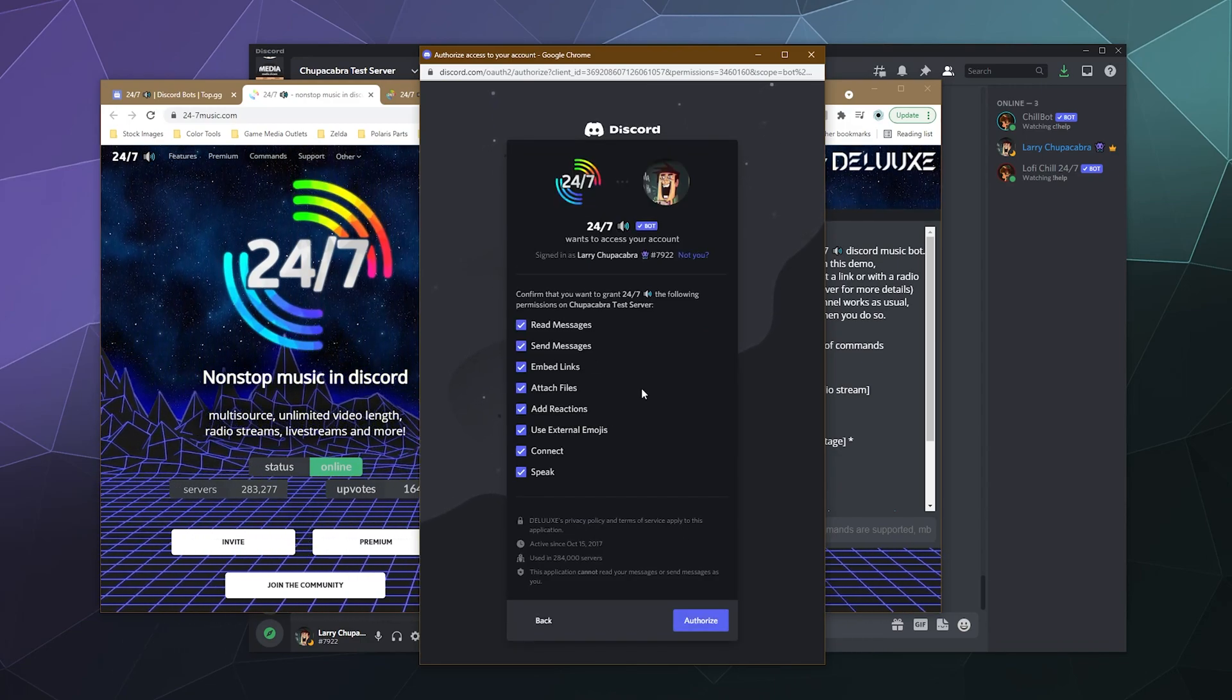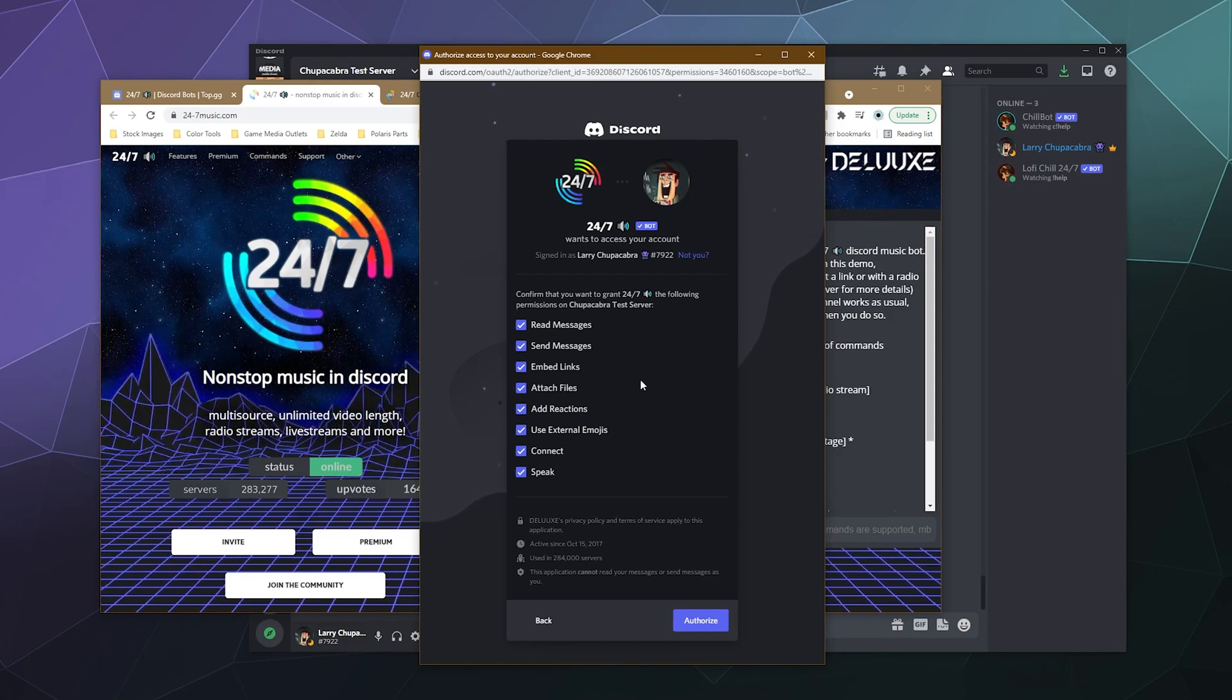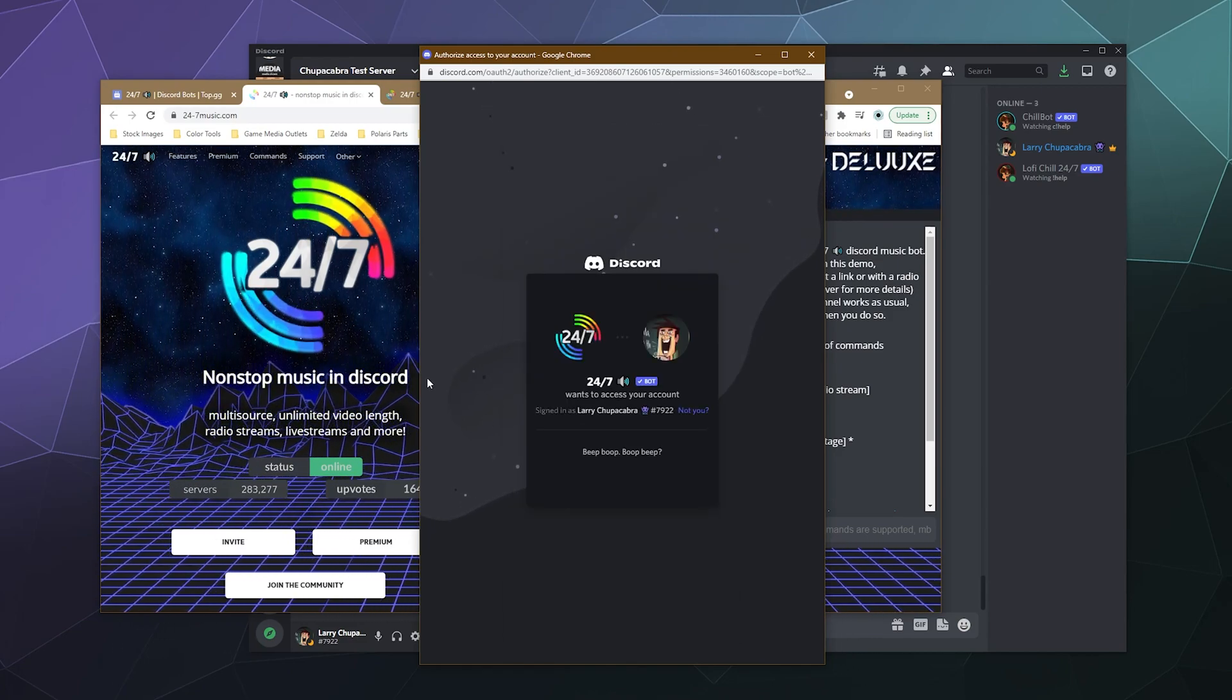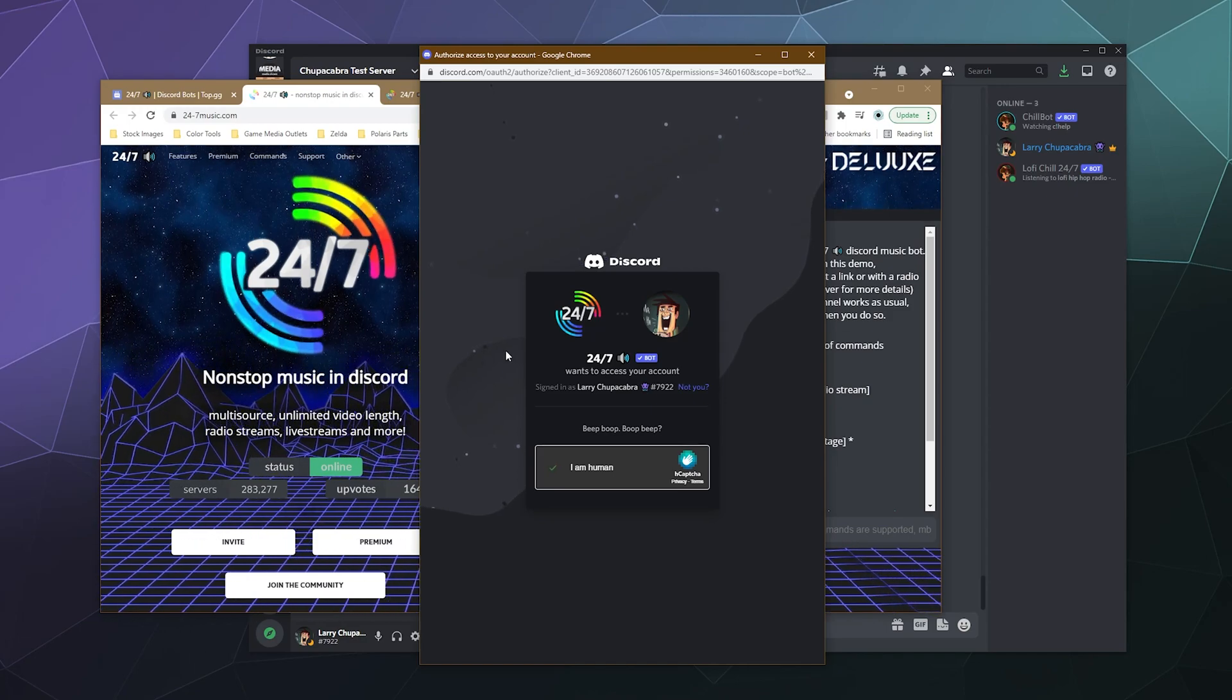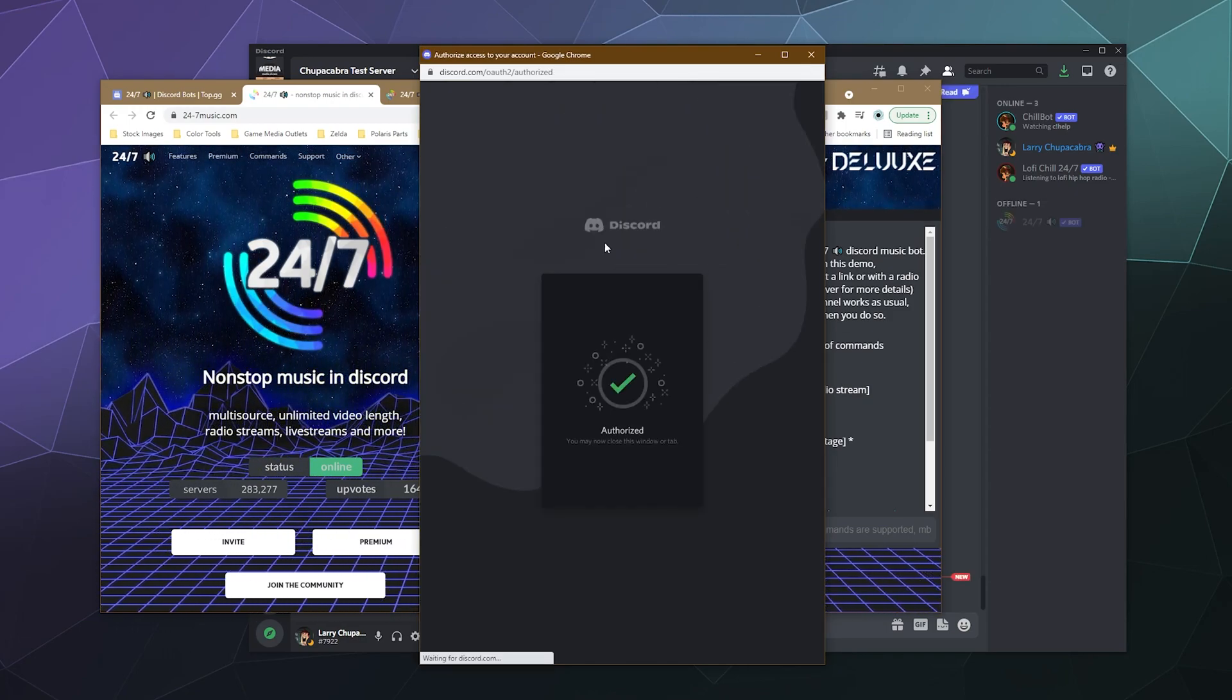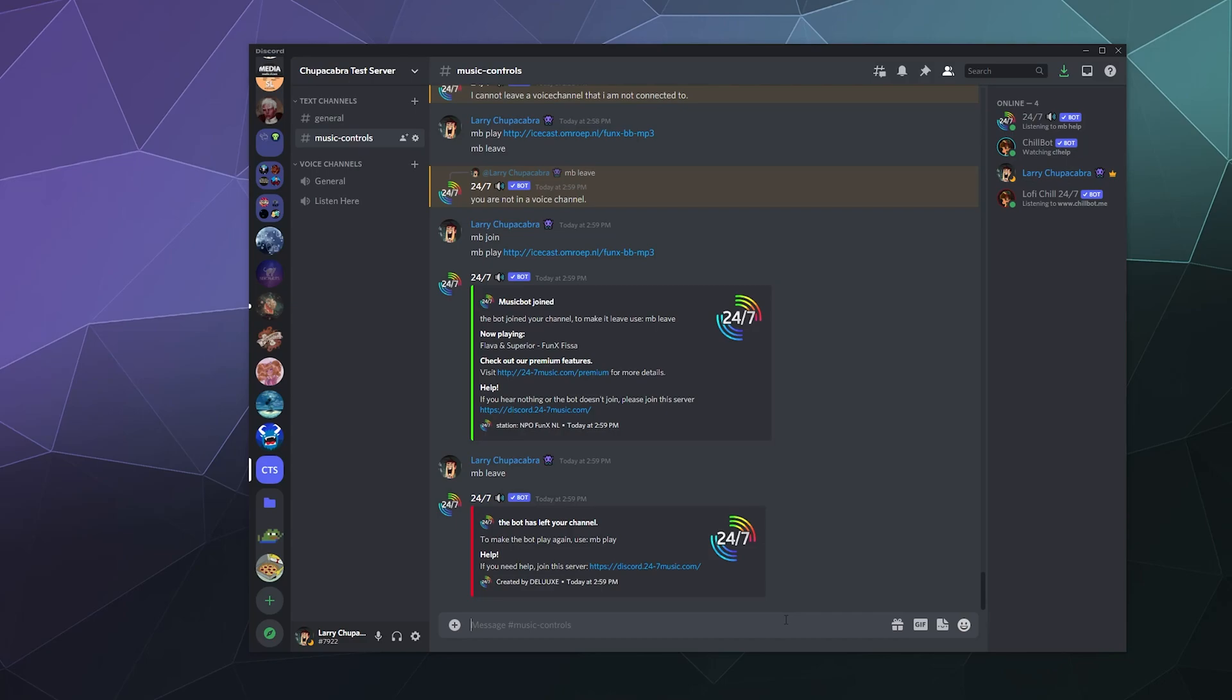Then you can send it to the right server and click continue. It'll tell you what permissions it wants. These all look fine. I'm just going to click authorize and then prove that I'm not an evil robot from space and we'll be good to go. Once you've got the bot invited to your server and you see it over here in the sidebar, you can then start to use it.